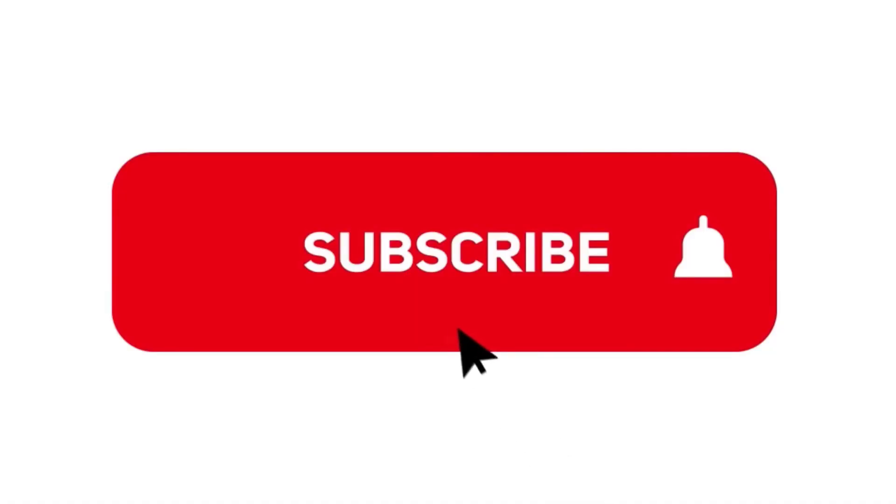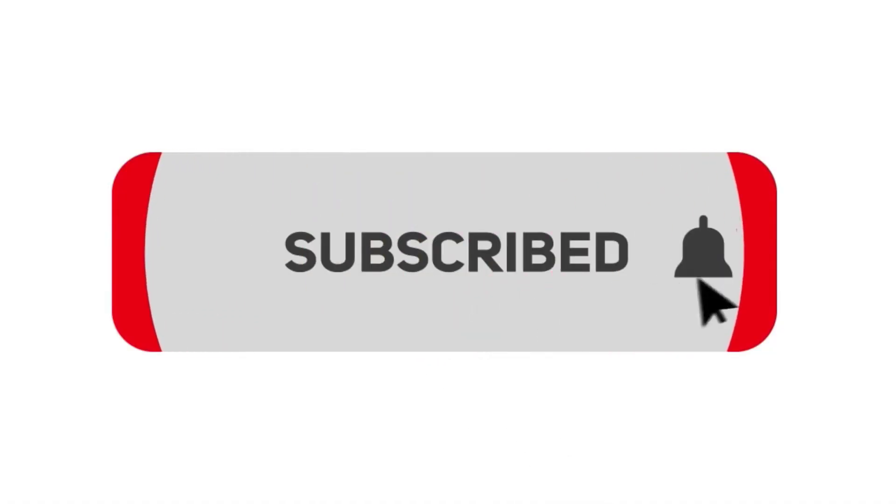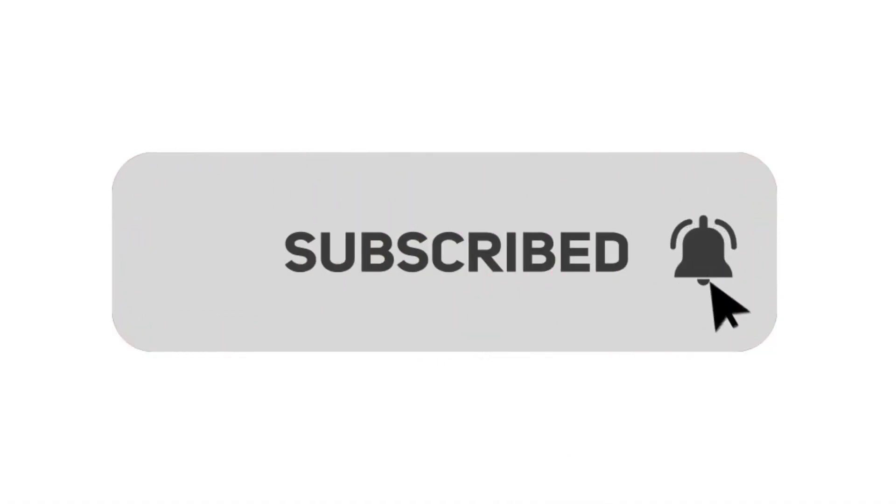Before we get started, please take a quick moment to subscribe to the SeedProd channel so we can continue to bring you up-to-date information and tutorials.